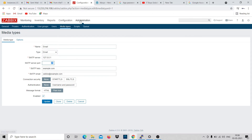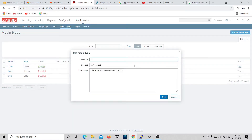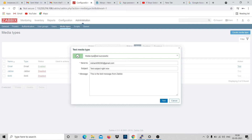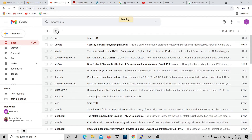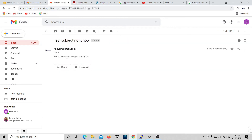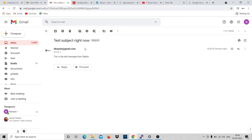You can leave other things as default and click Update. After that, click the Test button. You can type an email address here and change the subject - for example, 'test subject'. Click Test and it says 'media type test successful'. We can check if we received the email - yes, we received it. This is a test message from Zabbix. The message body and subject we edited, and it's sending from my IT Boys email configured in Postfix.